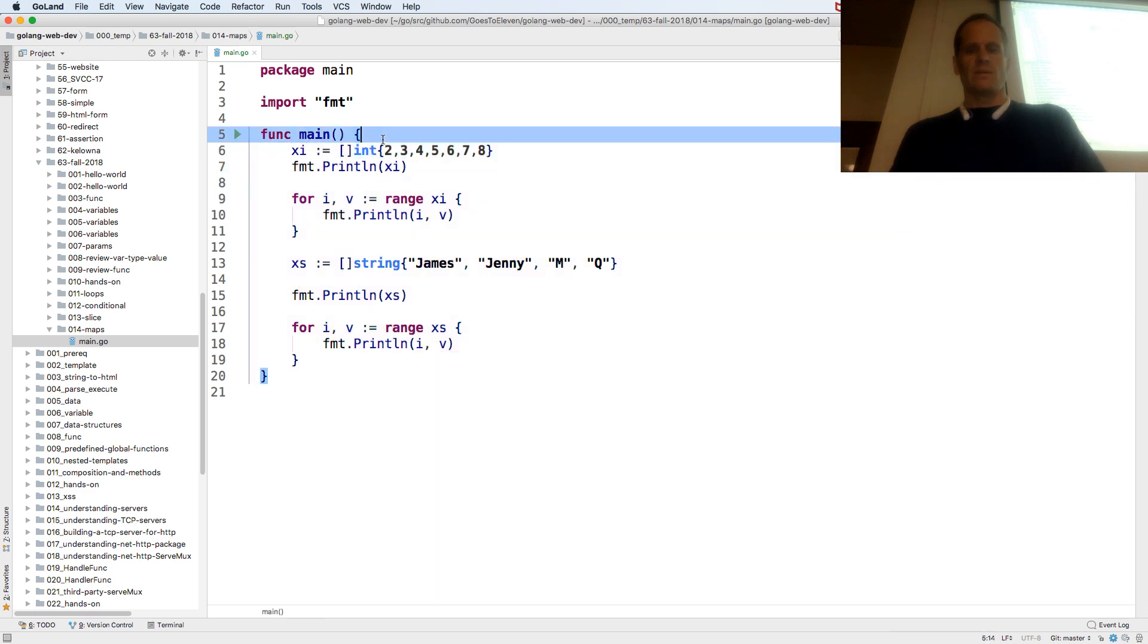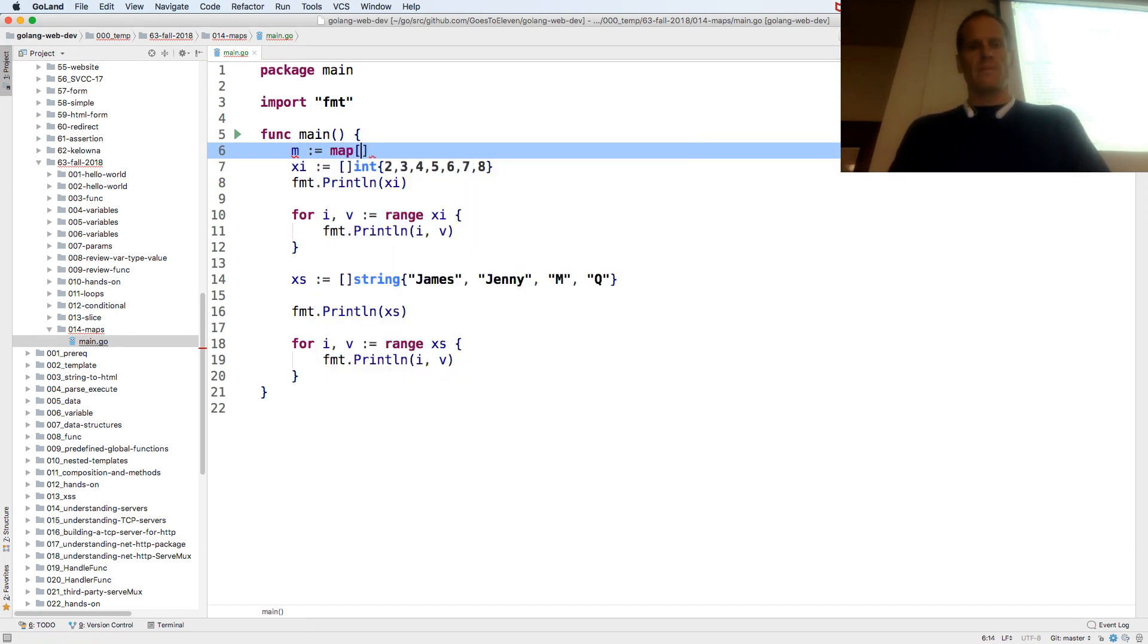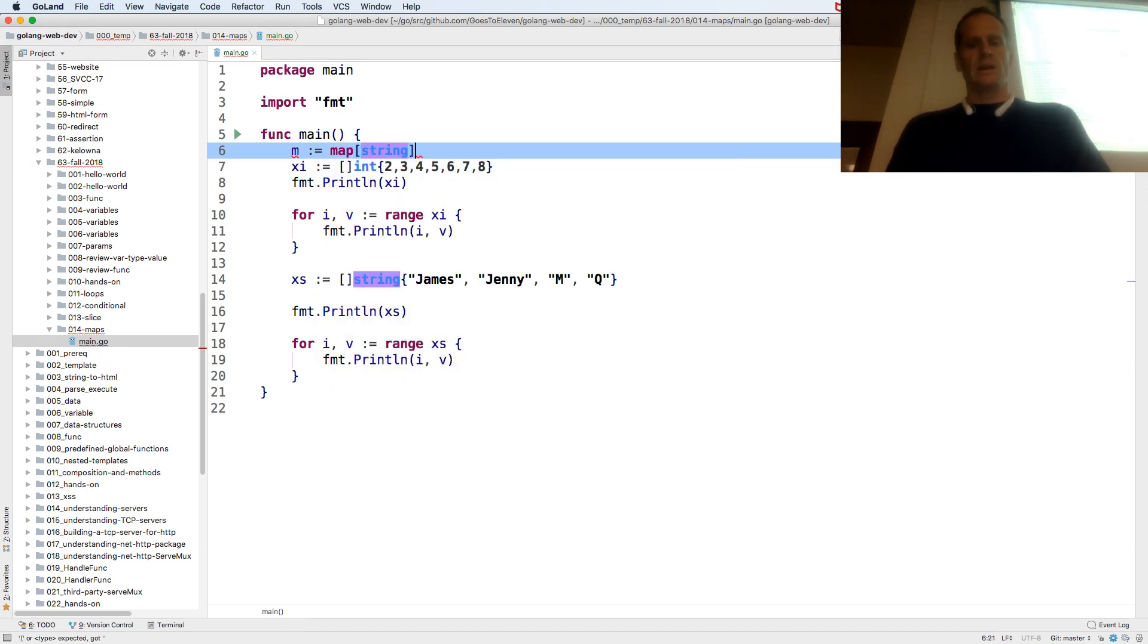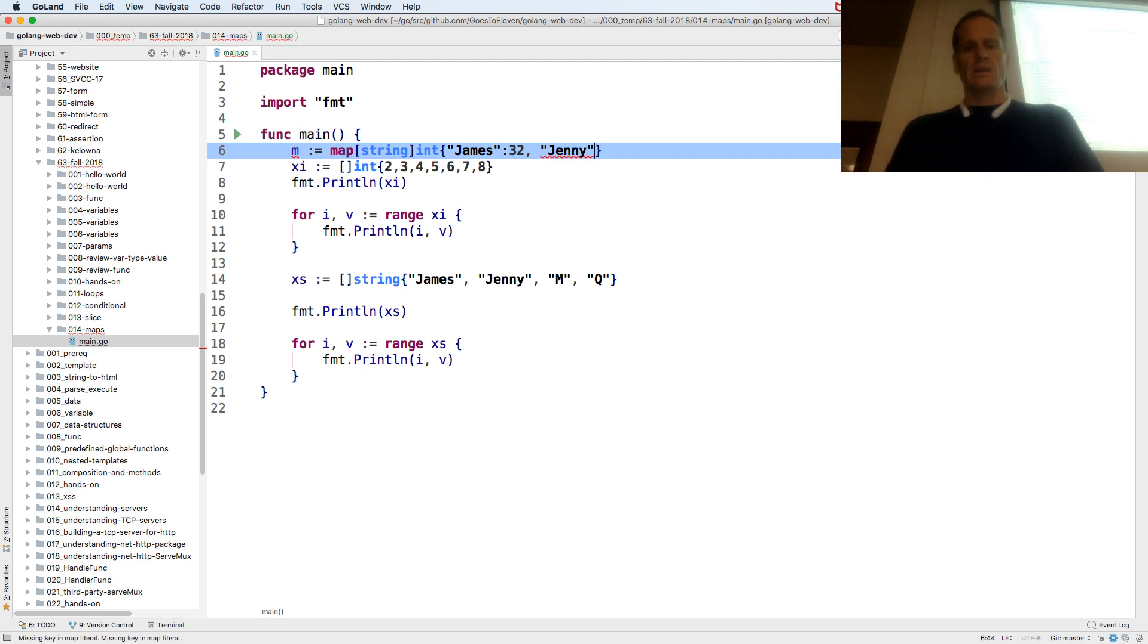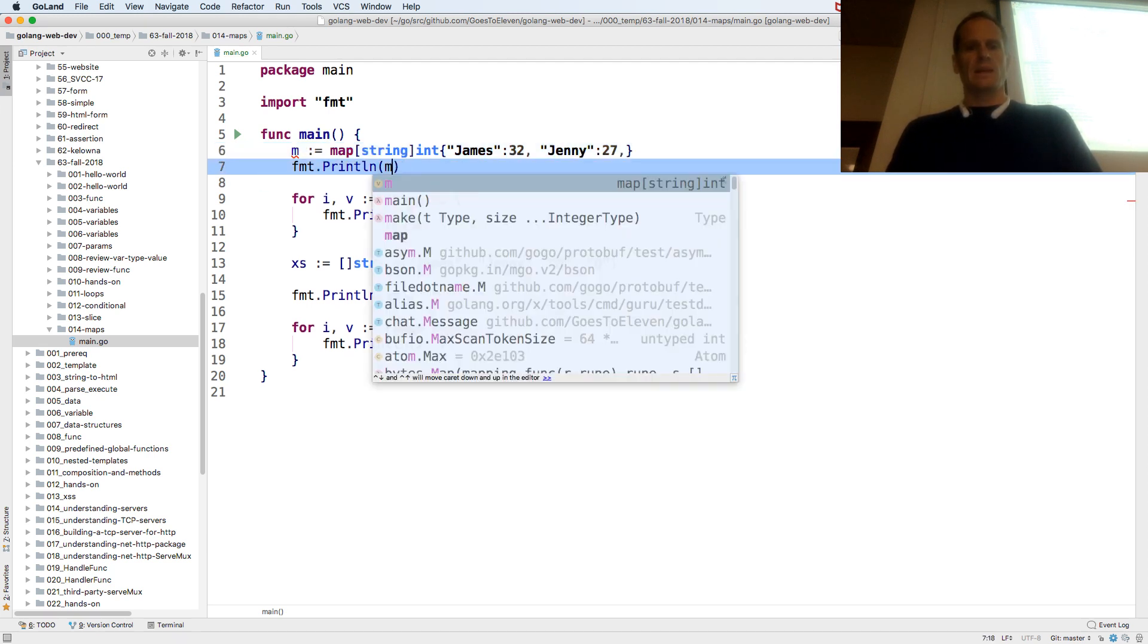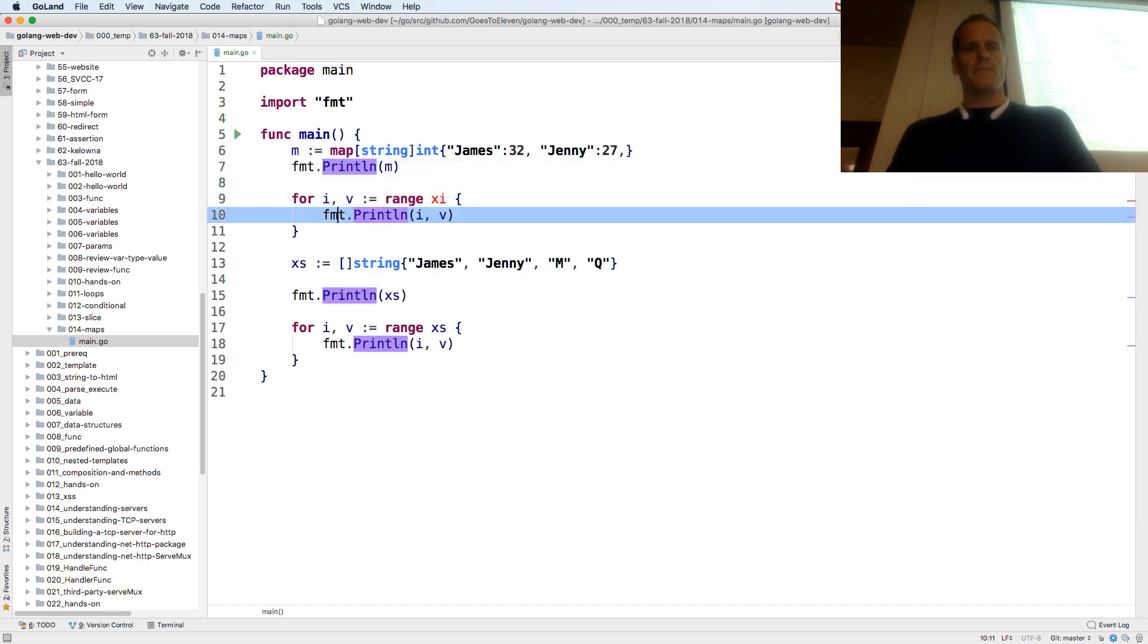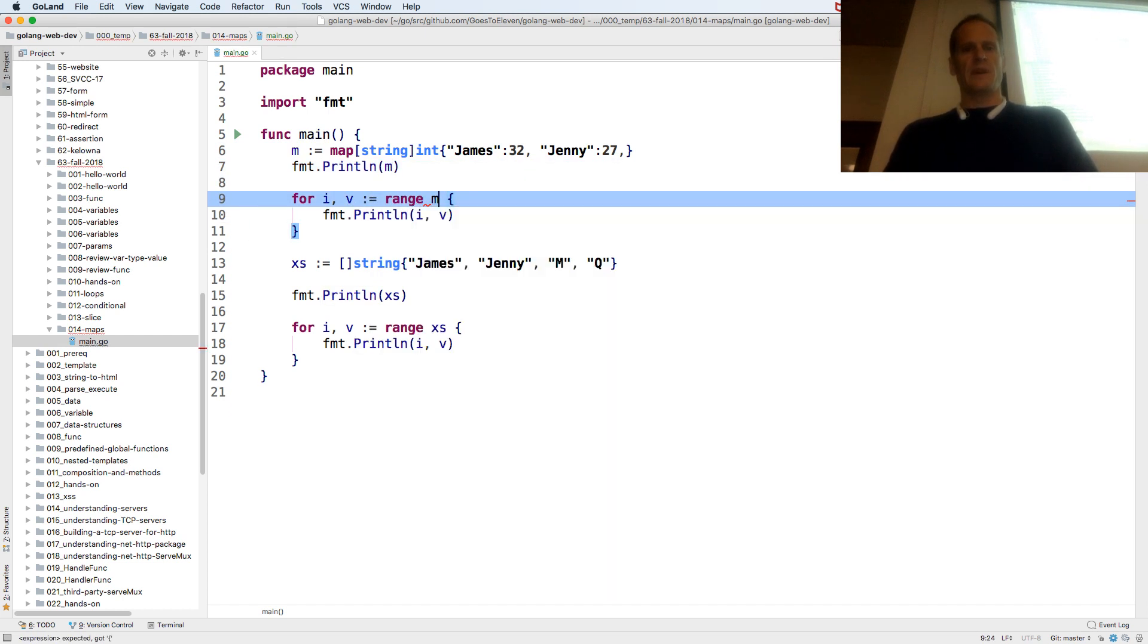Let's call this m colon equal map string int. This is the type. And then the curly braces we put in values. James colon 32 comma, Jenny colon 27 comma. And we could print out that map. And we could also range over that map to get the individual values.